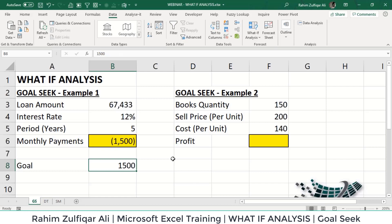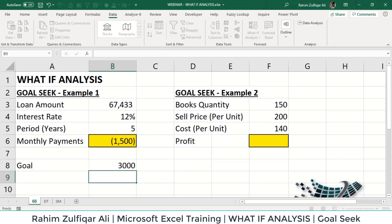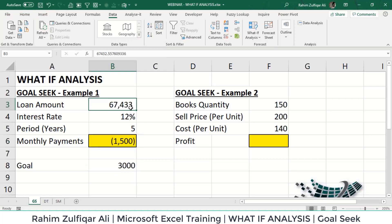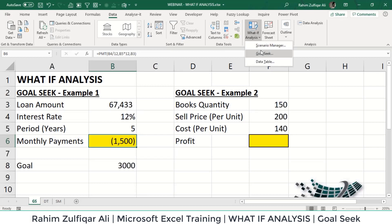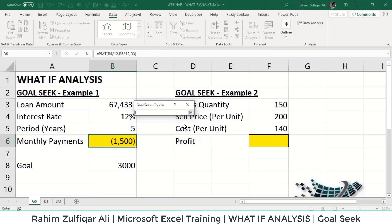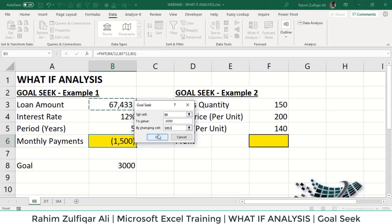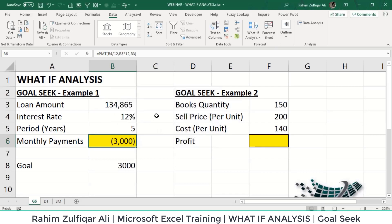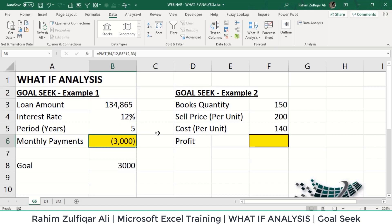Similarly, if you can pay 3,000 as a monthly payment and want to know how much loan you can acquire from a bank, you go to What-If Analysis, click Goal Seek, set the value to 3,000, and pick the loan amount cell B3 as the variable. It very quickly gives the accurate amount: 1,34,865 rupees — meaning you can repay this loan at 3,000 per month over five years at 12 percent interest.